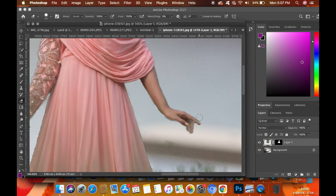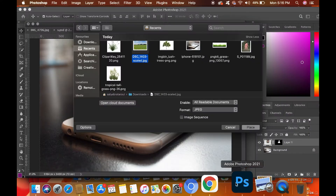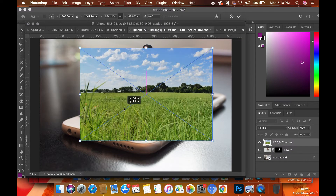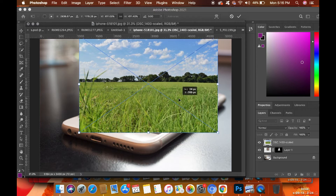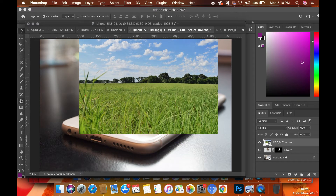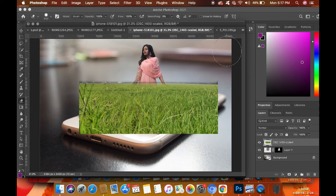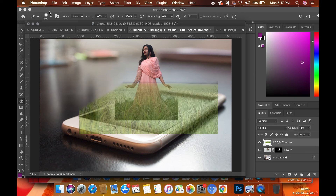In the next step, I am going to add a grass field so that it covers the whole phone screen area. For that, go to File, then click on Place Embedded and place the grass field picture by browsing. By the way, you can find this picture on Google. Adjust the picture by clicking Ctrl+T, then move the grassland picture behind your own picture and erase the unnecessary parts.